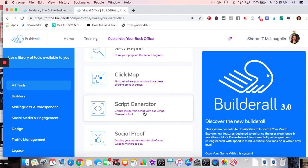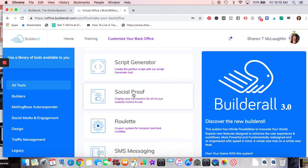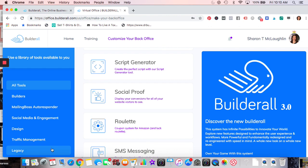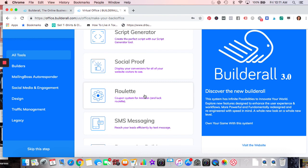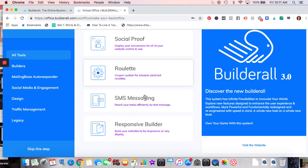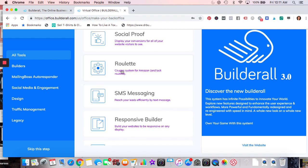Script Generator helps you fill out information about your target market and then generates scripts for you if you're not good at copywriting. Social Proof shows pop-ups like 'So-and-so from Alabama just signed up' — you've seen these on websites, usually in the bottom left. Roulette lets visitors spin a wheel on your site — they give you their email and you give them something free like a digital product or a blog post.